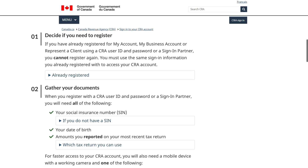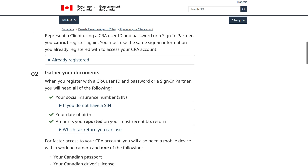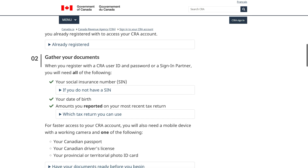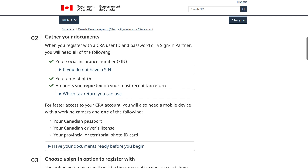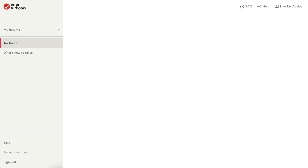Be ready with your social insurance number, date of birth, and amounts you reported on your most recent tax return. Once you're registered, the steps to begin autofilling your return in TurboTax couldn't be easier.